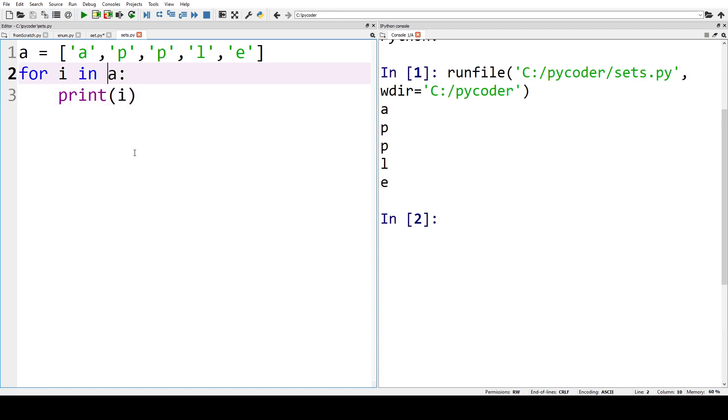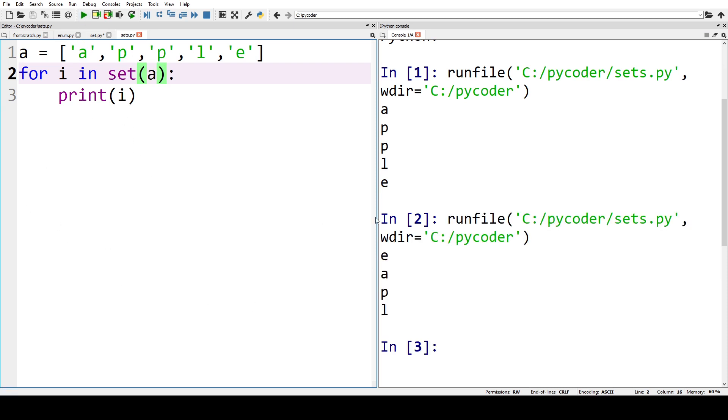Now if we don't want duplicates then we can use set of A. So we're changing the list to a set. Now sets don't allow duplicates so now instead of having APPLE we've got APLE, only one P.